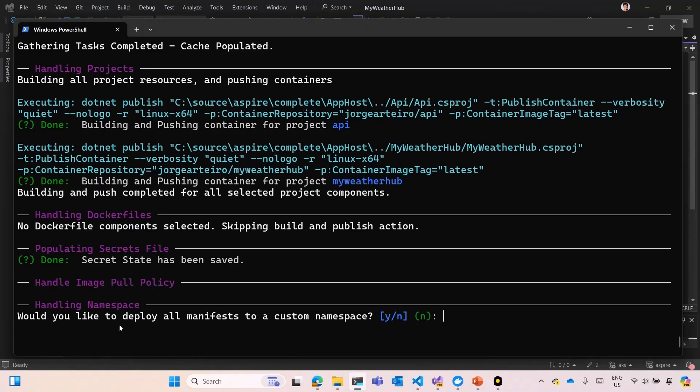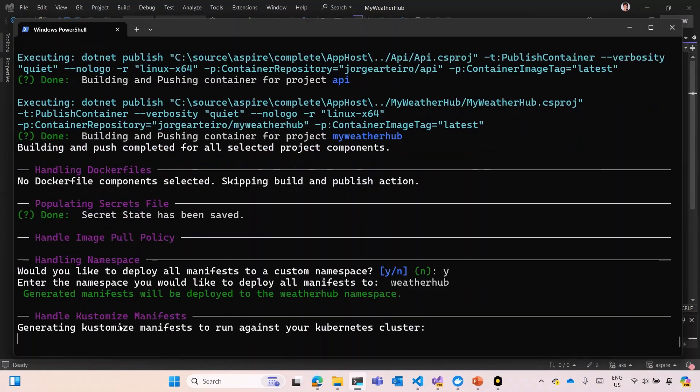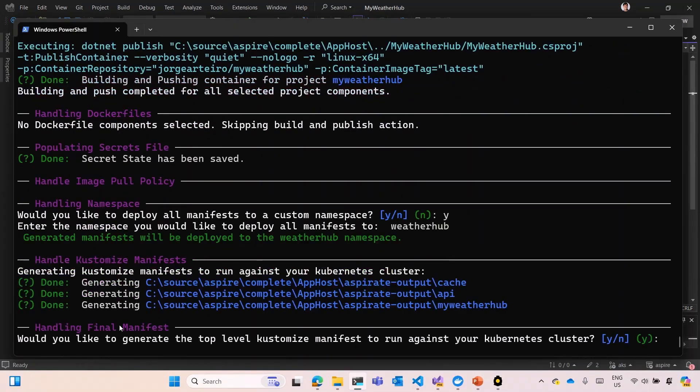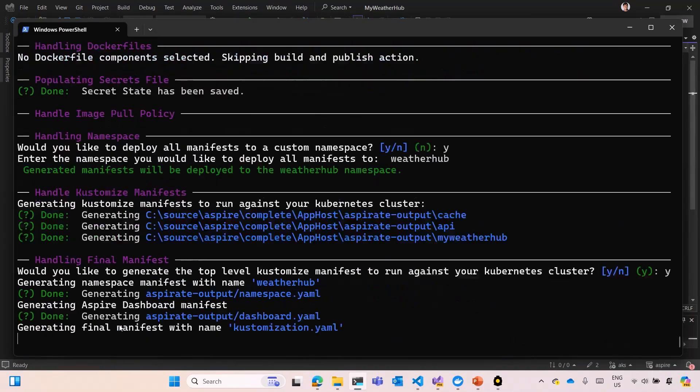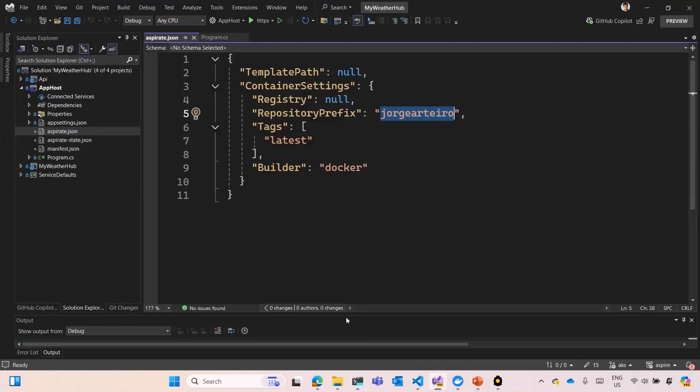If you want to deploy on a custom namespace, yes. I'm going to set a name. I call this WeatherHub. Otherwise, if you don't set this namespace, you're going to use the default namespace on Kubernetes. And the last one, if you want to create a top-level customize, I recommend you to use Kustomize. And after that, all your configuration is done.